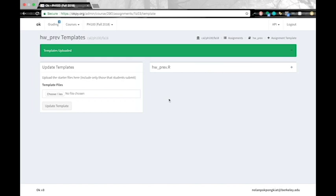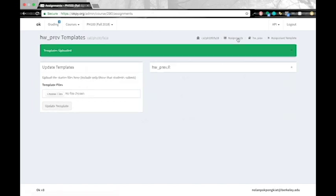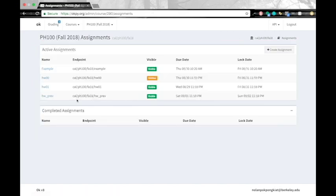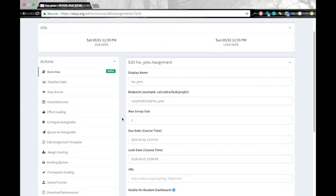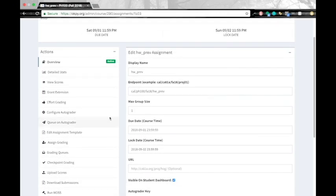All right, then the assignment is now created. And we can go back into assignments and click on the assignment we just created. And now we'll configure our auto grader by clicking on configure auto grader.